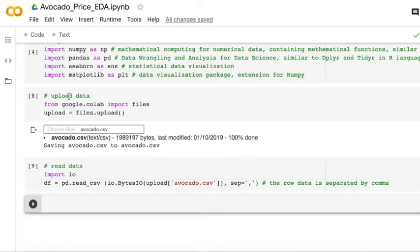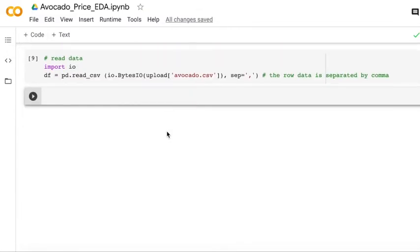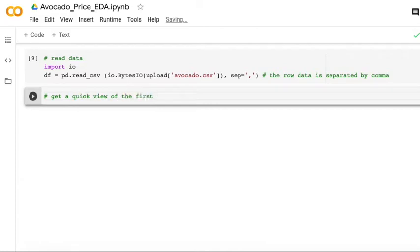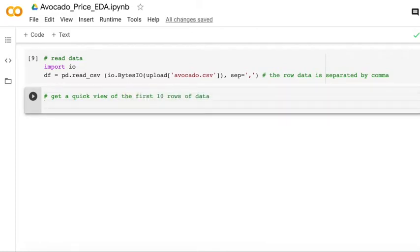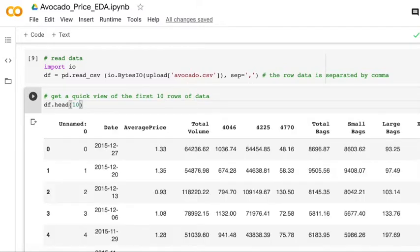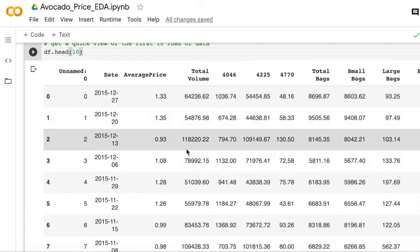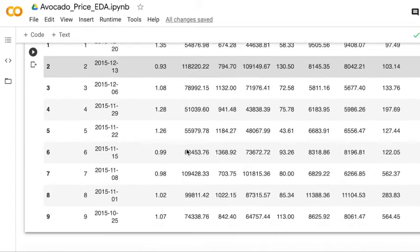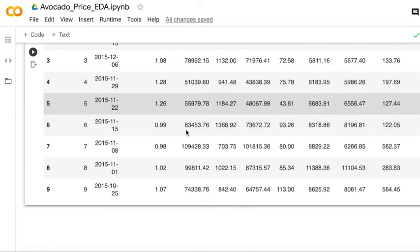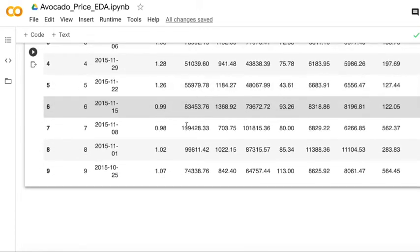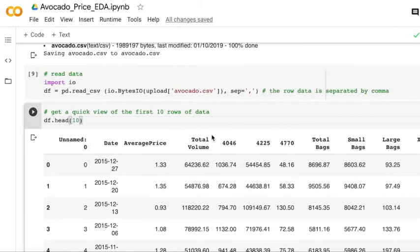The next step is get a quick view of the first 10 rows of data. It is very helpful for me to have an overview about the data. We can see each column and we can see the first 10 rows.